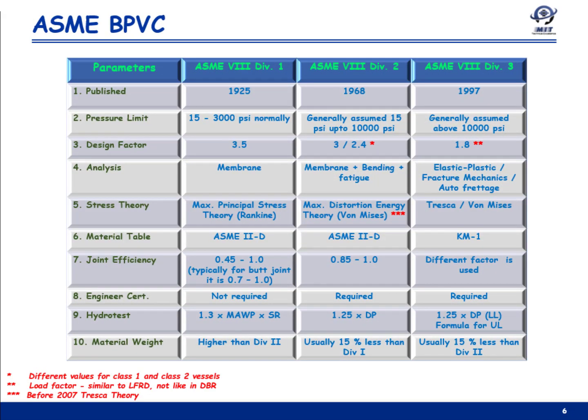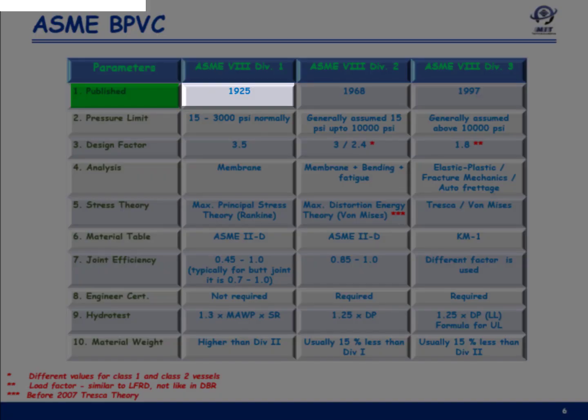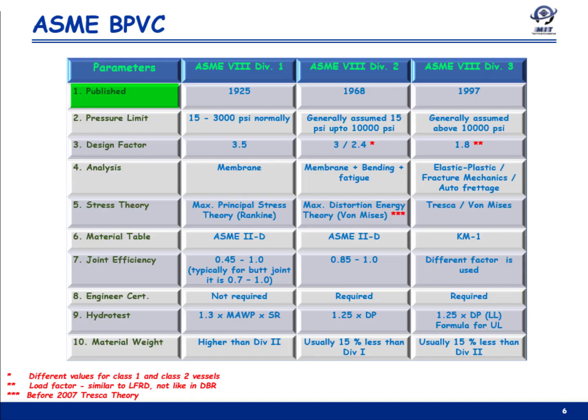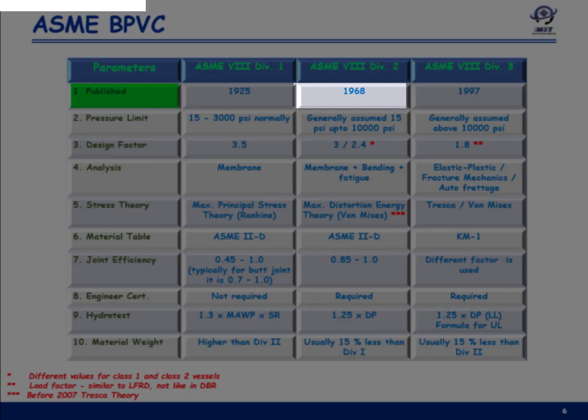Now we will discuss other features and a comparison of Section 8 codes. The first feature is year of publication: Division 1 was first published in 1925, Division 2 in 1968, and Division 3 in 1997.